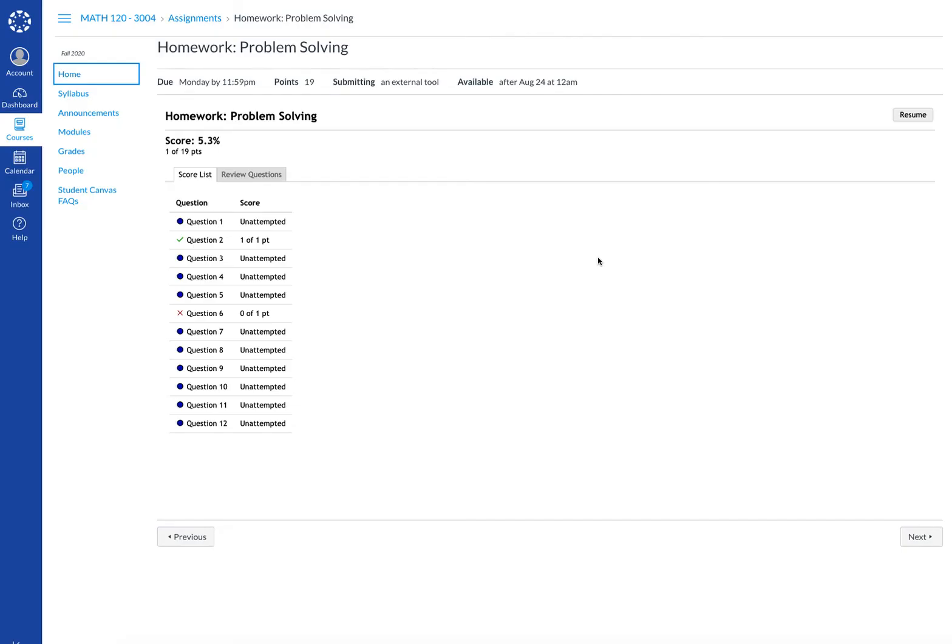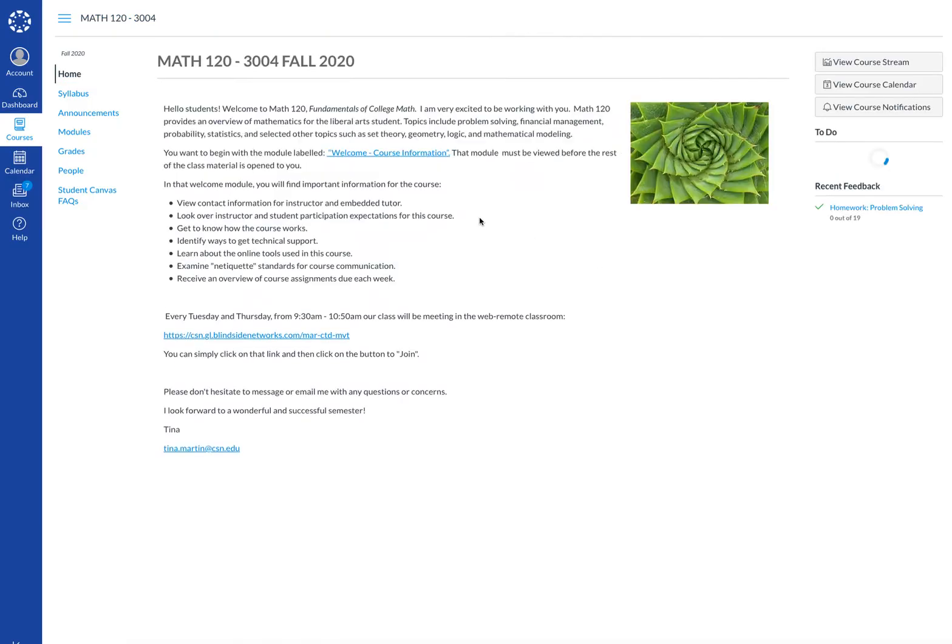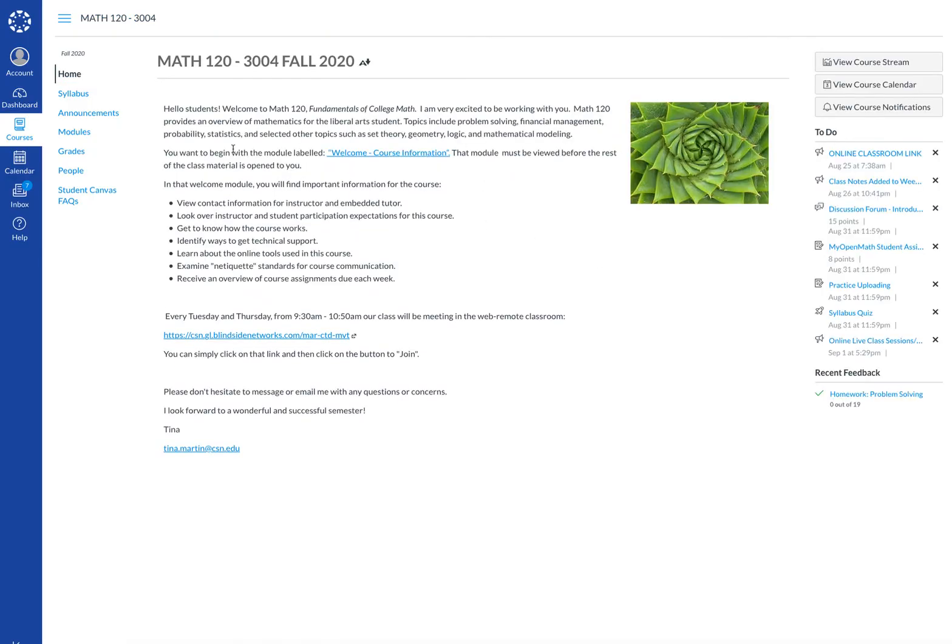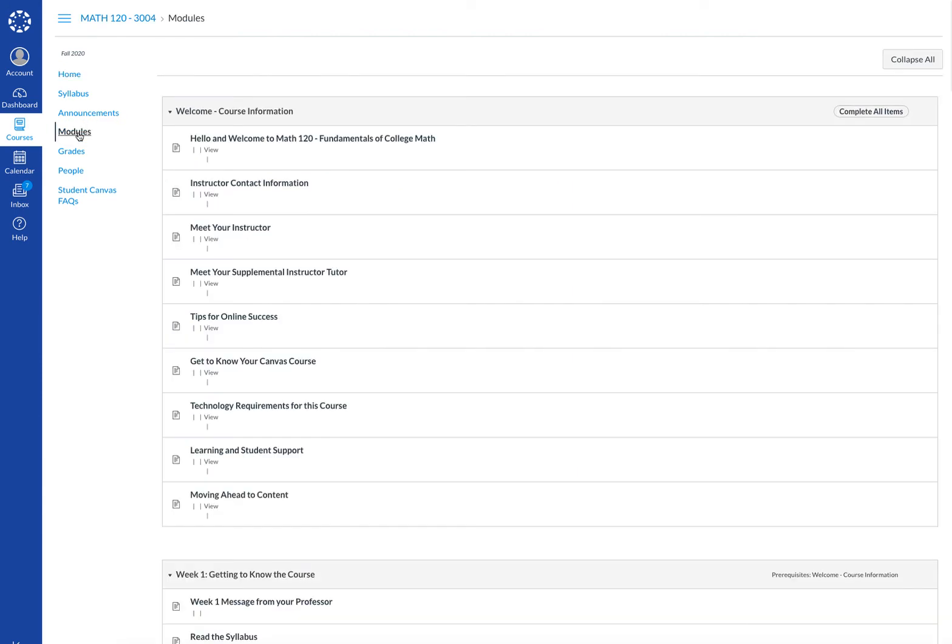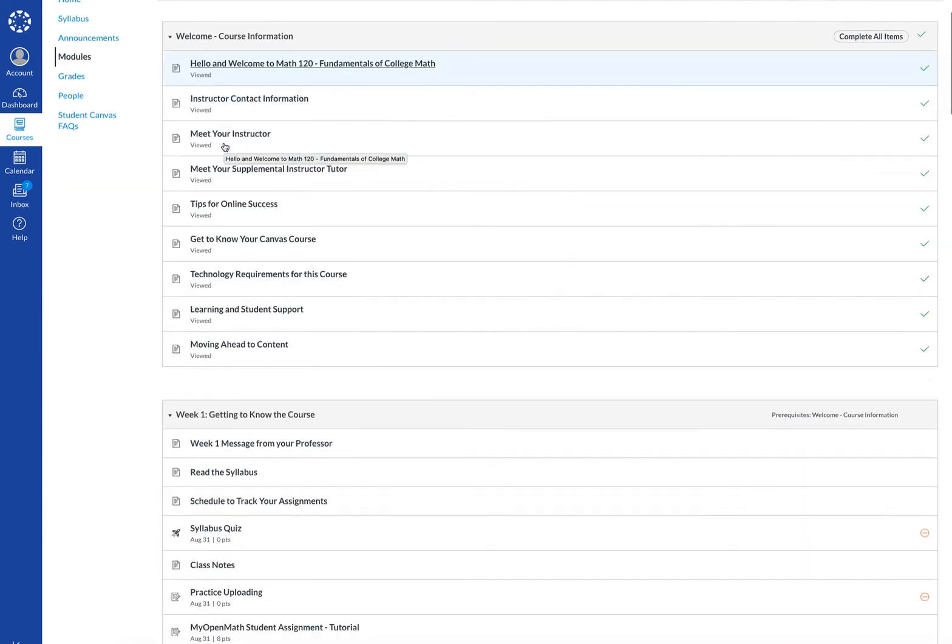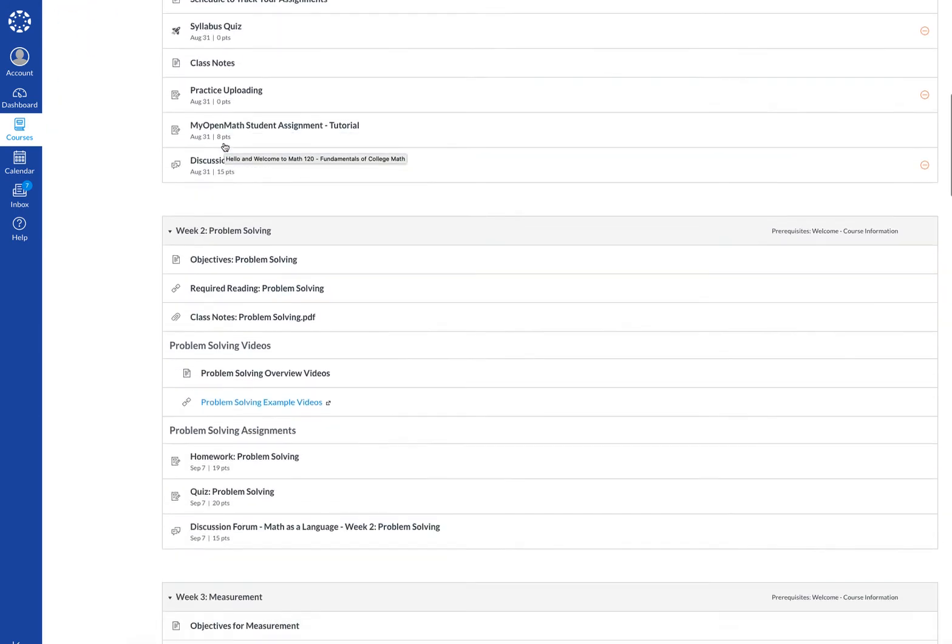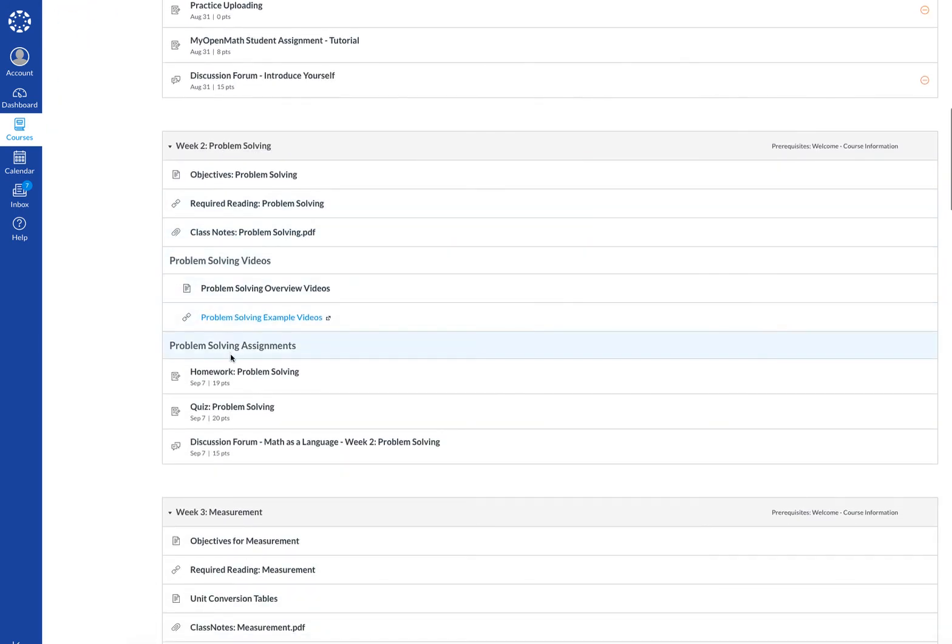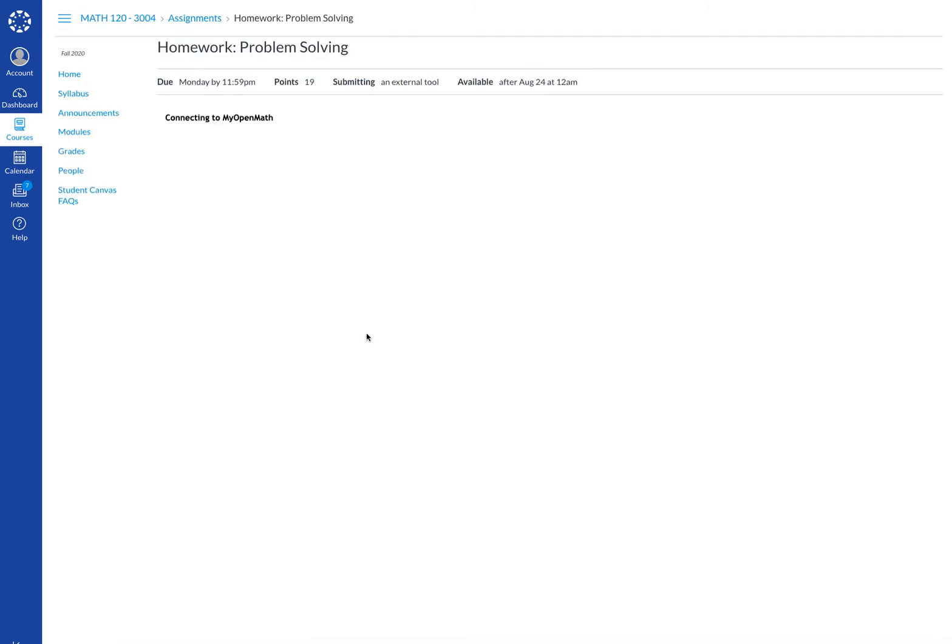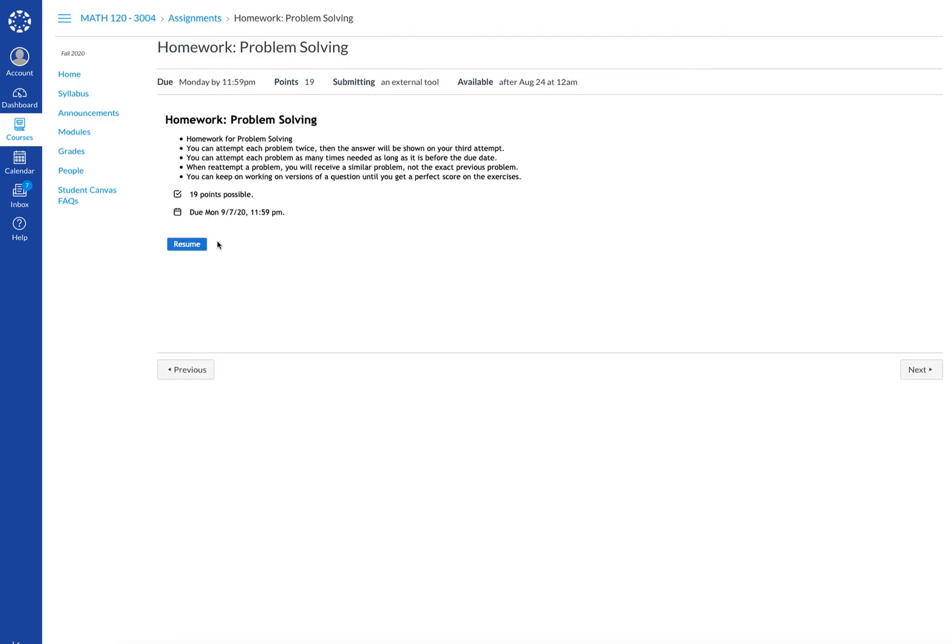So we'll leave the page and at a later time we'll come back and enter again, but we always go through modules and scroll down and find the assignment we particularly want to work on. We hit resume and we'll start where we left off.